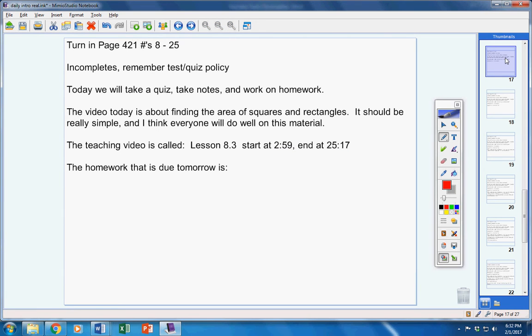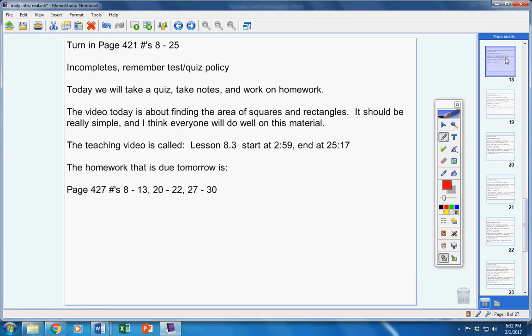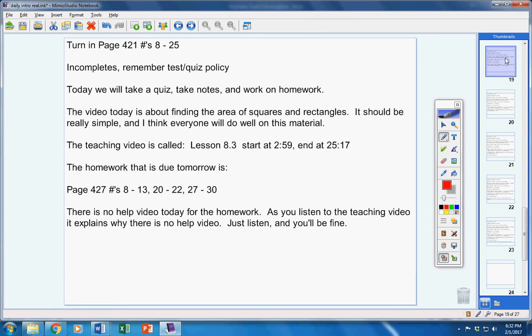The homework that is due tomorrow is those problems right there. Please copy that down, students. That's your homework for today. Now, listen carefully. There is no help video today for the homework. I'm not going to explain why, because as you listen to the teaching video, it explains why there is no help video. Just listen, and you'll be fine.